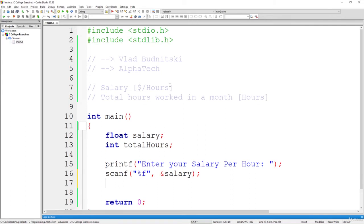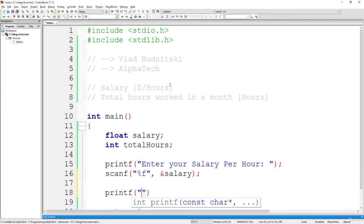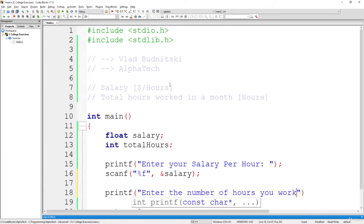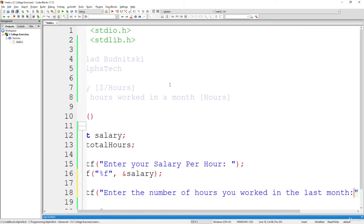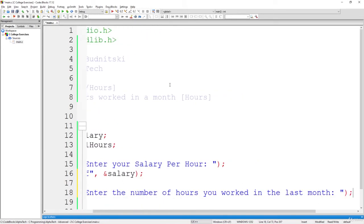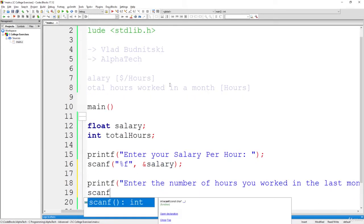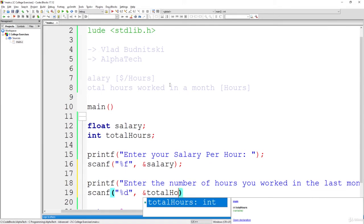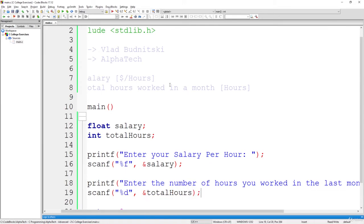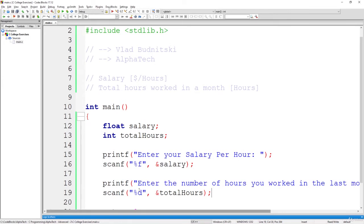Now what we will have to also do is to read the total hours. So enter the number of hours you worked in the last month, for example. And now what we have to do is to use this kind of function to read this information using %t and store it inside of total hours. Okay guys, once again, nothing very complicated. Just using printf and scanf to read the information.